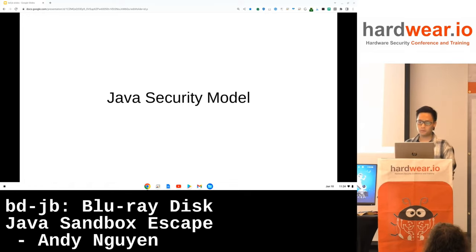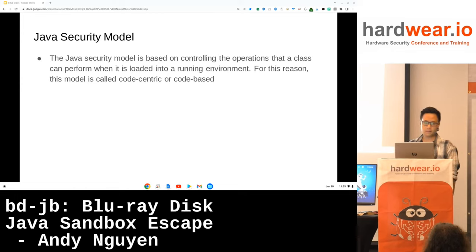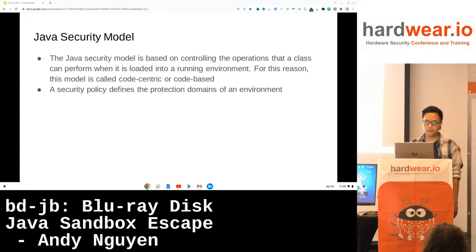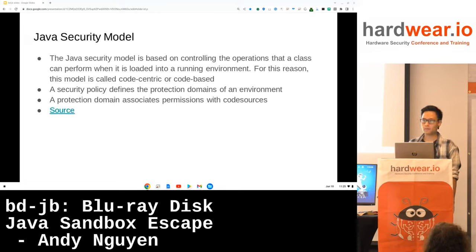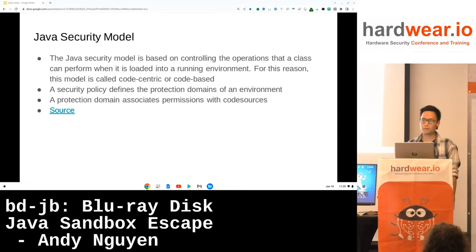Let me briefly introduce you to the core concepts of the Java security model. The Java security model is based on controlling the operations that a class can perform when it is loaded into a running environment. For this reason, this model is called code-centric or code-based. A security model policy defines the protection domains of an environment, and a protection domain associates permissions with a code source. The TL;DR is: every class file is associated with certain permissions — bootstrap classes have full permissions while untrusted classes like ours on the Blu-ray disk have only a few.